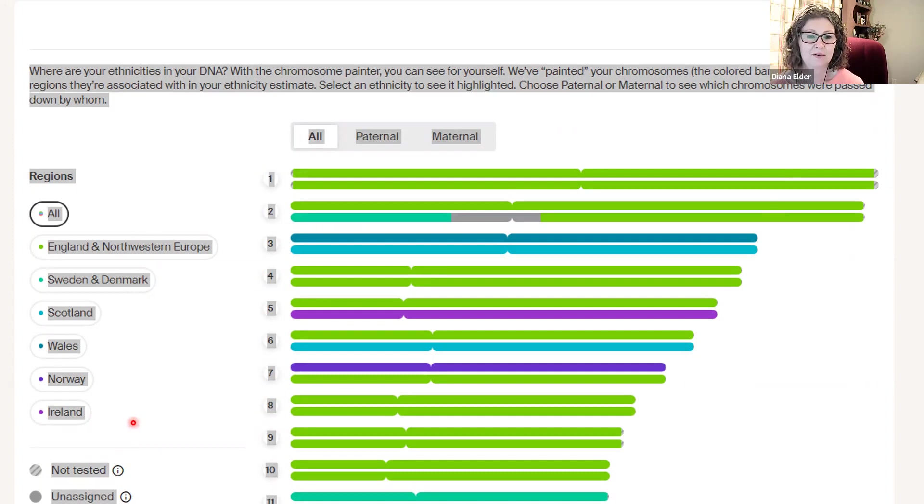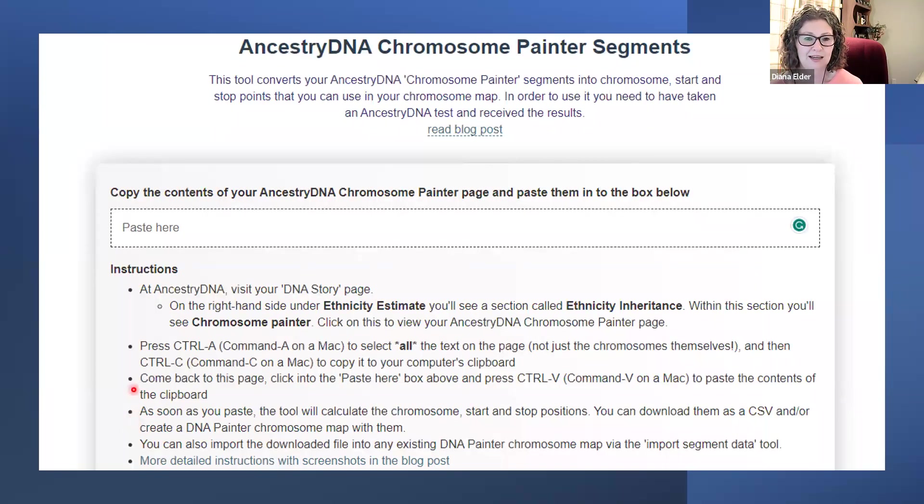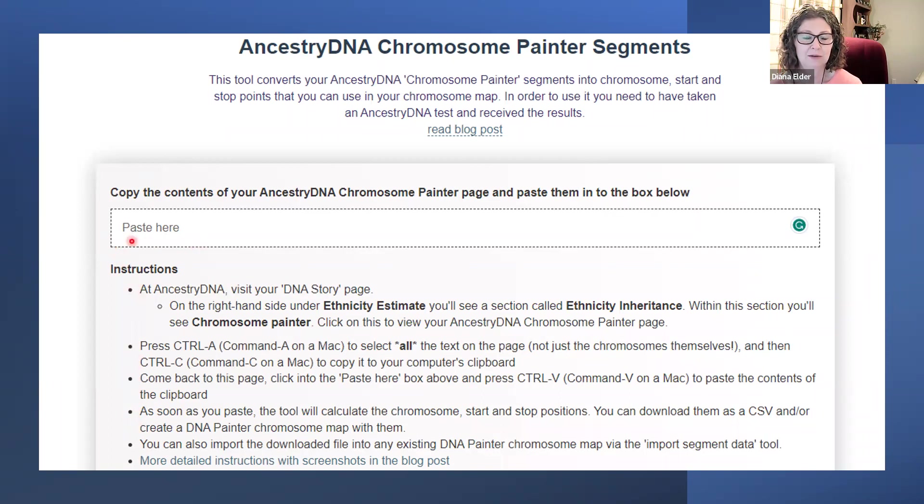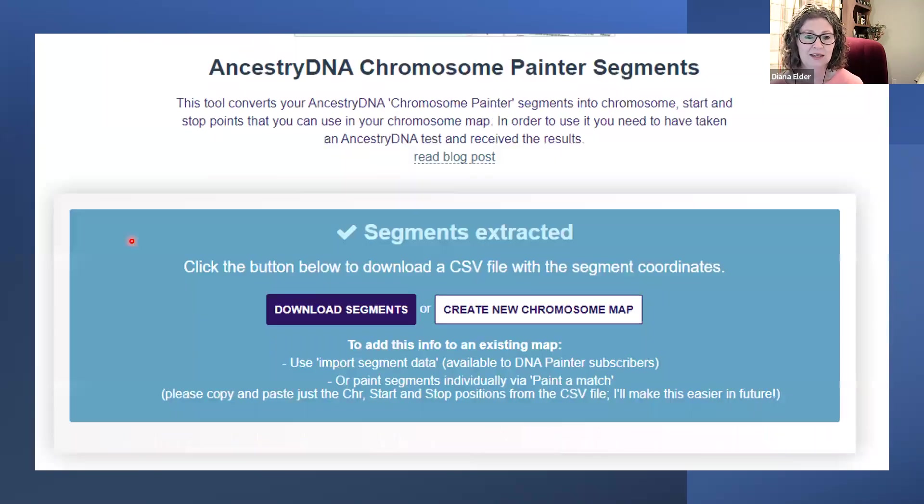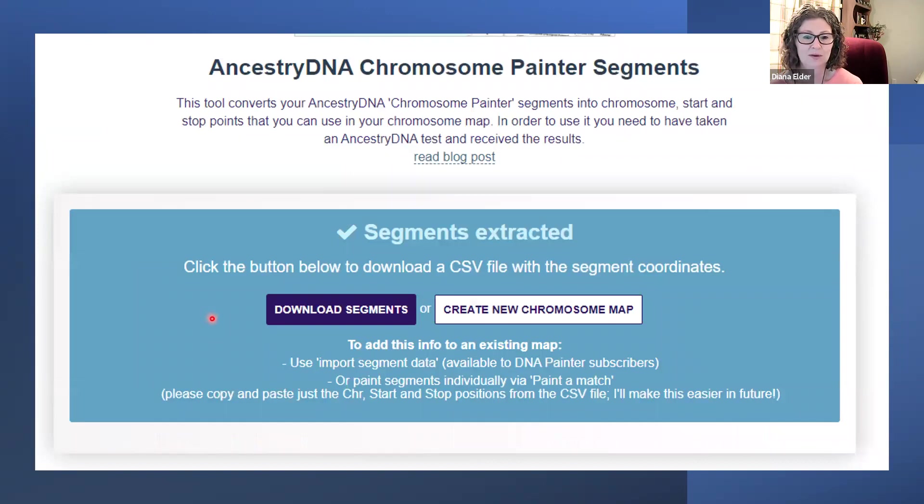And when you go to that website on DNA Painter, you just have the little paste here, and you use your Control-V or Command-V to paste in. And then you will get this screen that says it has extracted the segments and it wants to know what you want to do.